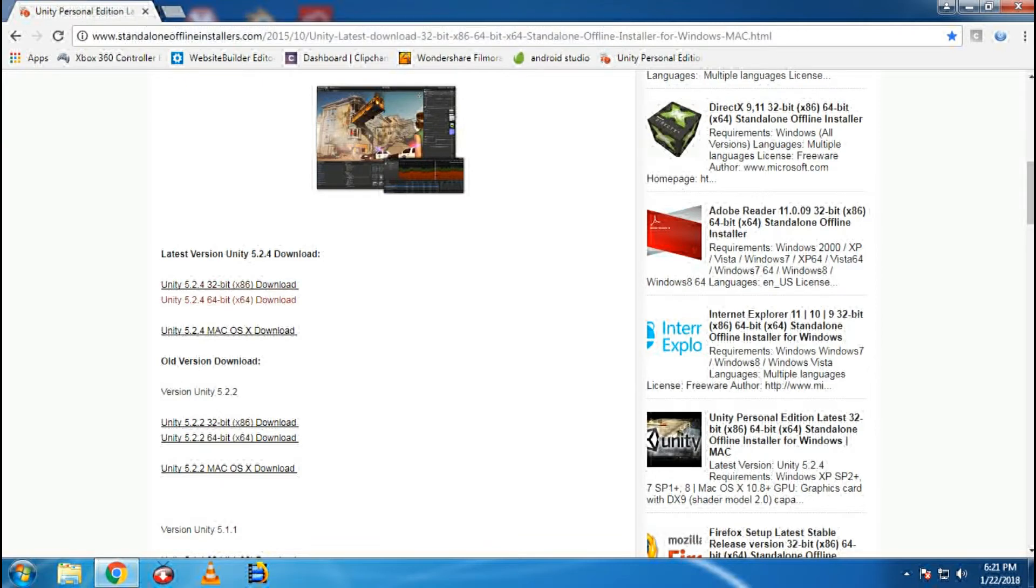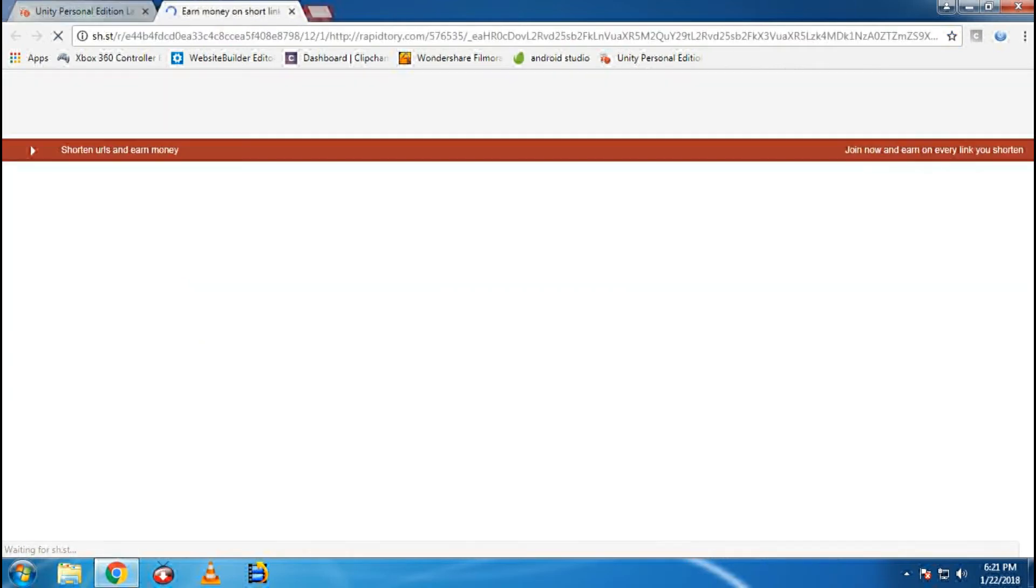Click on this Unity 5.2.4 32-bit download. This is for the 32-bit users.